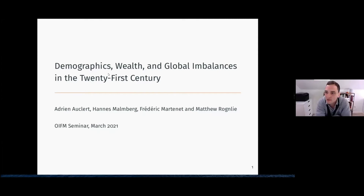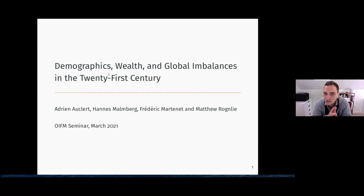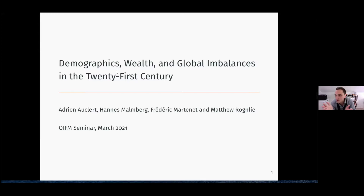Thank you for running this seminar series, and I'm honored to be a guest. My co-authors are on the call and they'll be happy to answer your questions. As the title suggests, in this paper we're interested in a set of trends that have occurred between the 1950s and today, and the extent to which they're likely to continue to the rest of the 21st century.